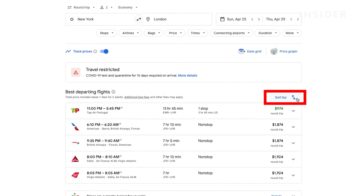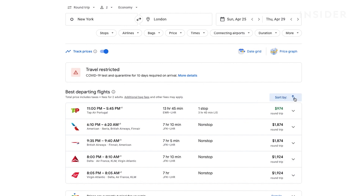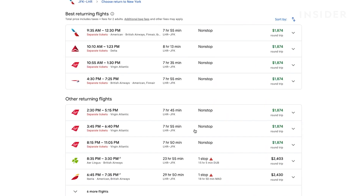You can change the order and comparison of flights by clicking the arrows next to sort by. To continue booking your trip, select the flights you want.